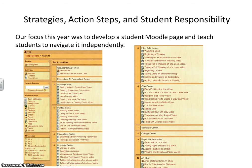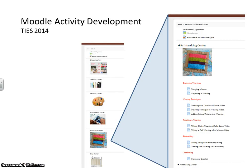Our focus this year was to develop a student Moodle page and teach students to navigate it independently. As you can see, we have created several videos demonstrating a variety of tools, materials, and techniques in the art room. We attended a class called Moodle Activity Development at TIES recently, and here you can see how we have transitioned our old Moodle page into the new Moodle page format.